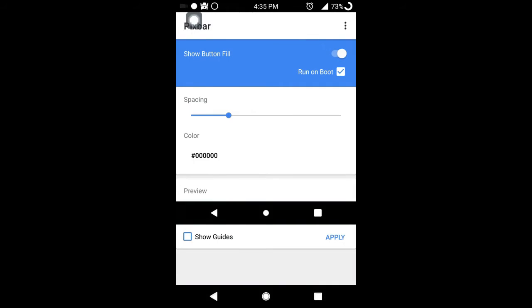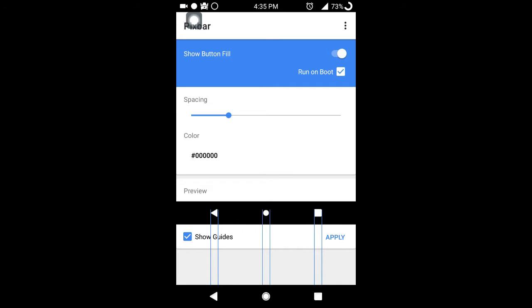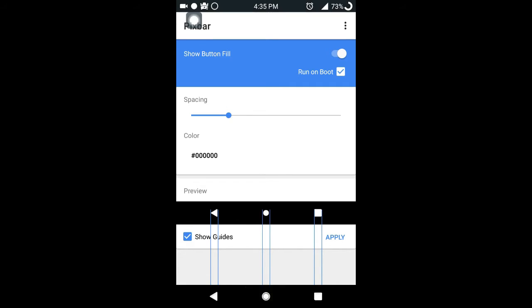Now adjust the spacing slider according to your phone's navigation bar. To make it easy, click on the show guides option below the preview tab and click apply. Now just tap on the home button. Now you have successfully got the new navigation buttons.